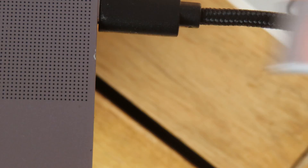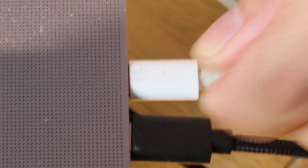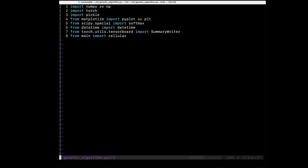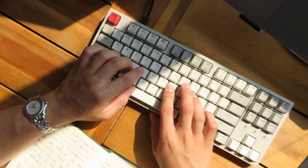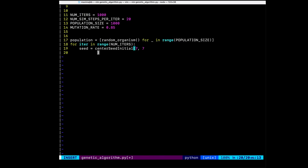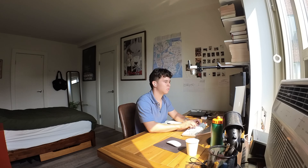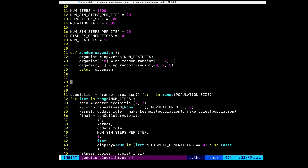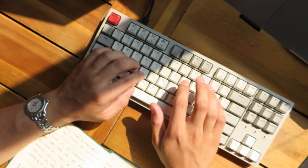With all of that said, let's finally make this thing. I end up using a population of a thousand cellular automata. Each one runs for 20 steps before getting scored. At the beginning of the evolution, we want to discover a lot of new behaviors, so there's an 85% chance of mutation. But that decreases over generations, because we want to slowly zero in on the good mutations over time. We run this whole thing for a thousand generations.